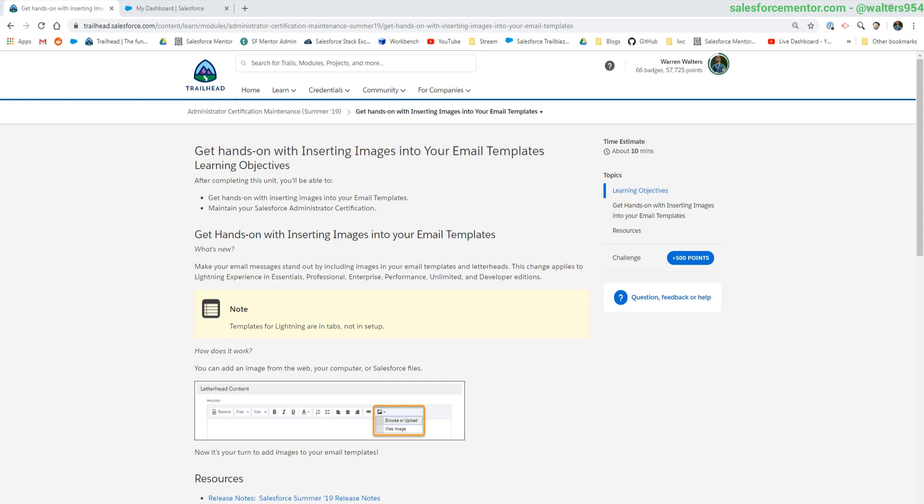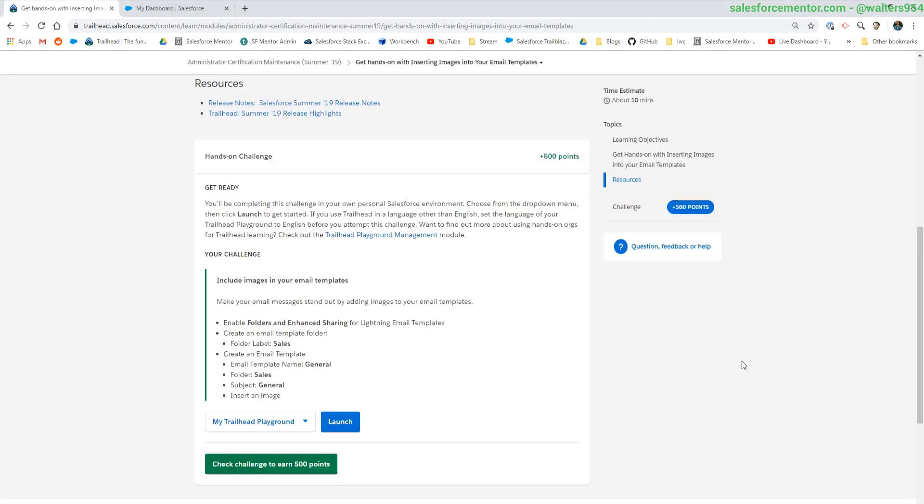Hey there, awesome admins. I'm going to guide you through the hands-on portion for the admin cert maintenance summer 19. This one's fairly simple.